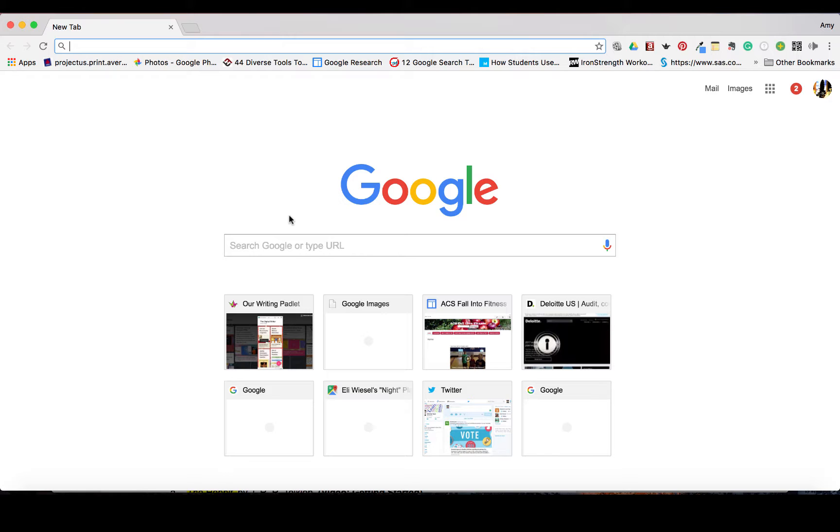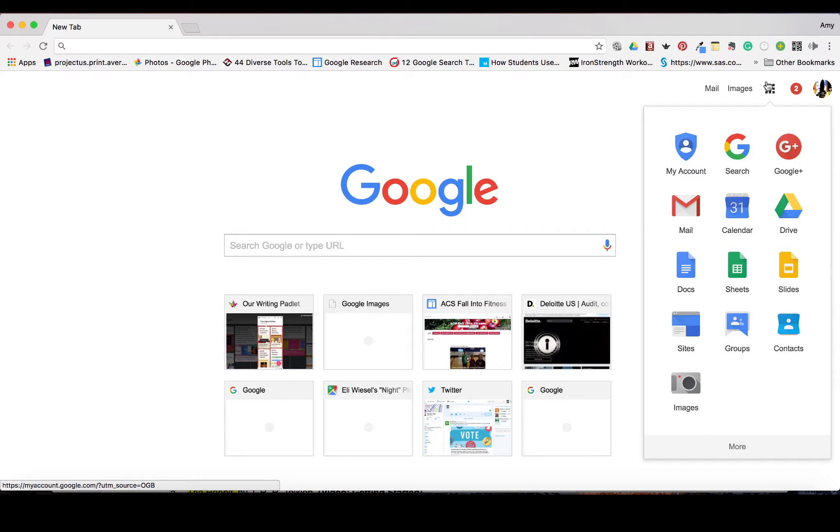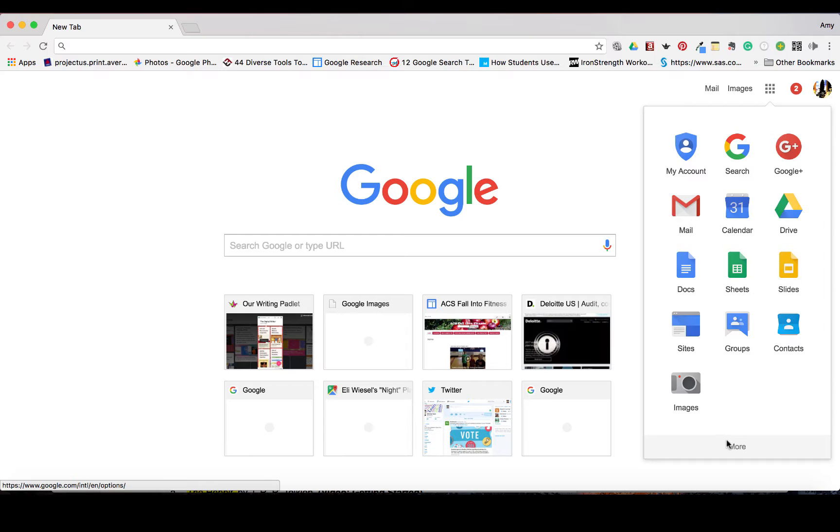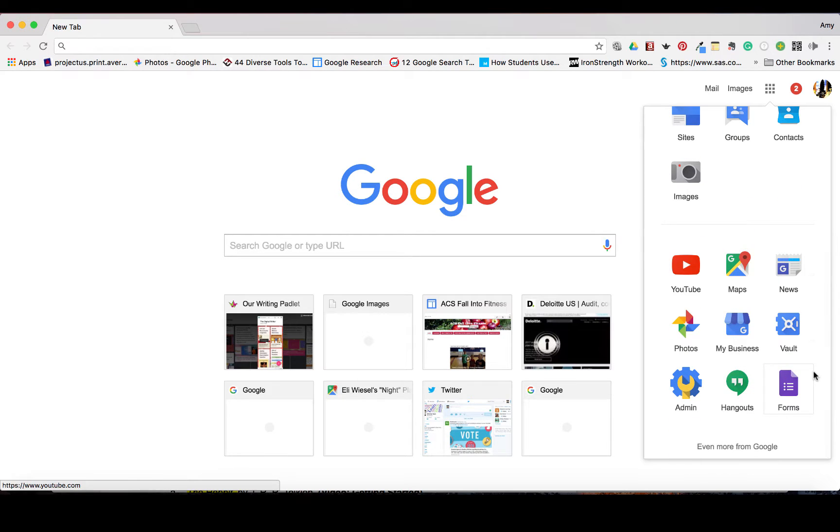So let's just do this real quickly. I'm going to go here and I'm going to start in Google Forms, just to give you an idea.